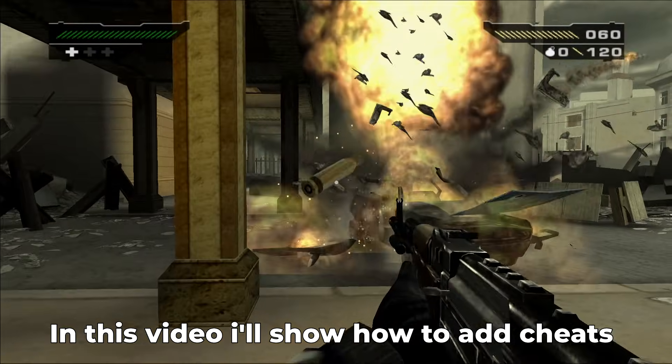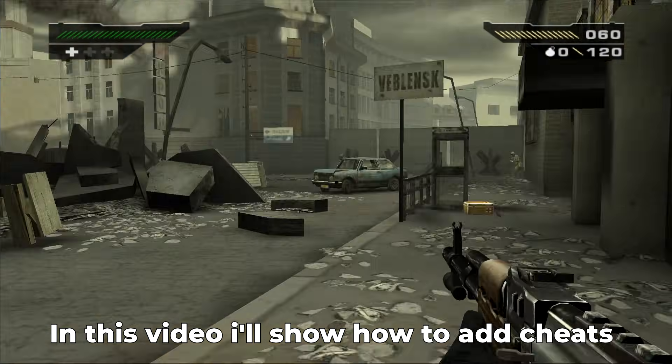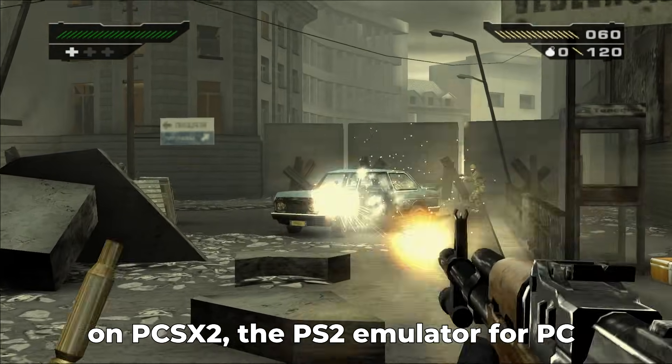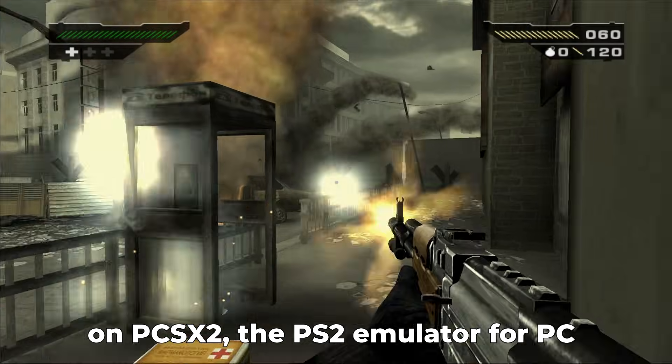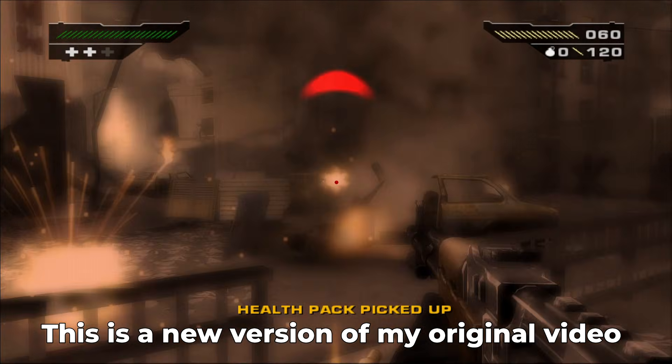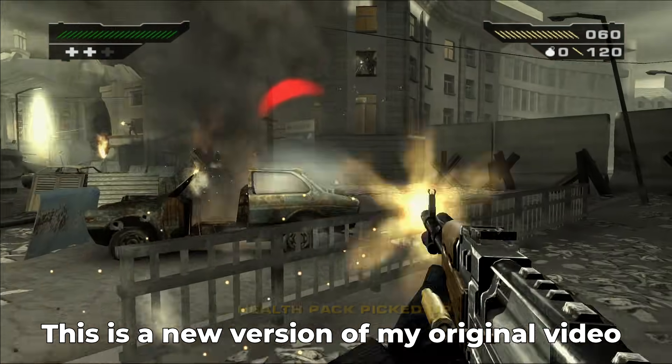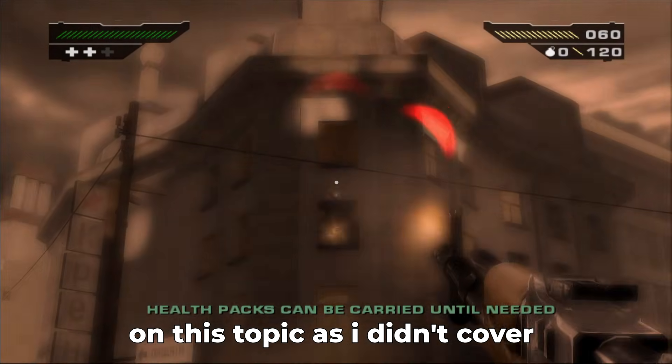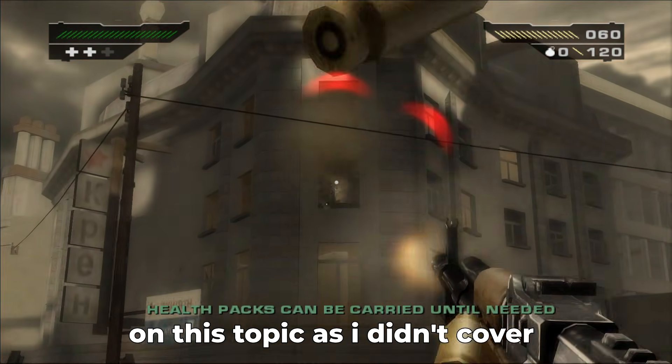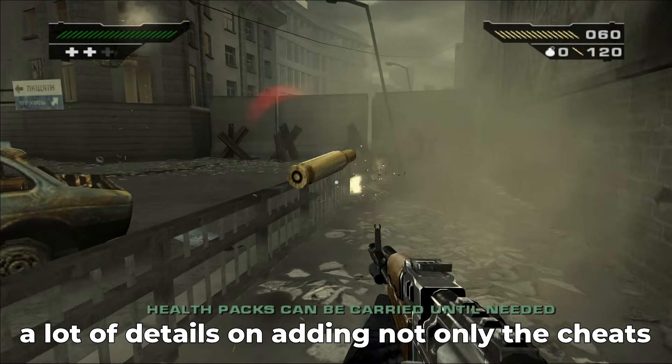In this video I'm going to show you how to add cheats on PCSX2, the PS2 emulator for PC. This is a new version of my original video on this topic as I didn't cover a lot of details.